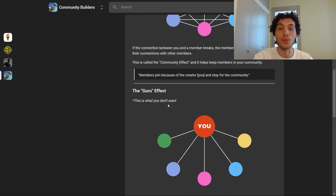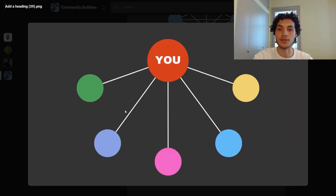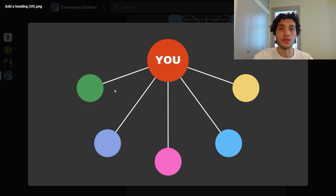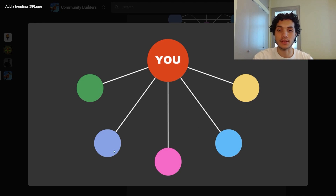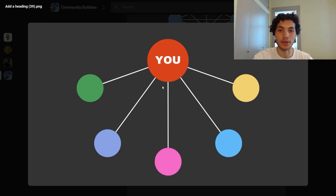Now this is what you don't want — you don't want the guru effect. The guru effect is a bit more simple compared to the network of the community effect. In the case of the guru effect, there is only a one-on-one relationship between you and individual members. There is no interconnectedness and no relationships being formed between individual members amongst themselves.